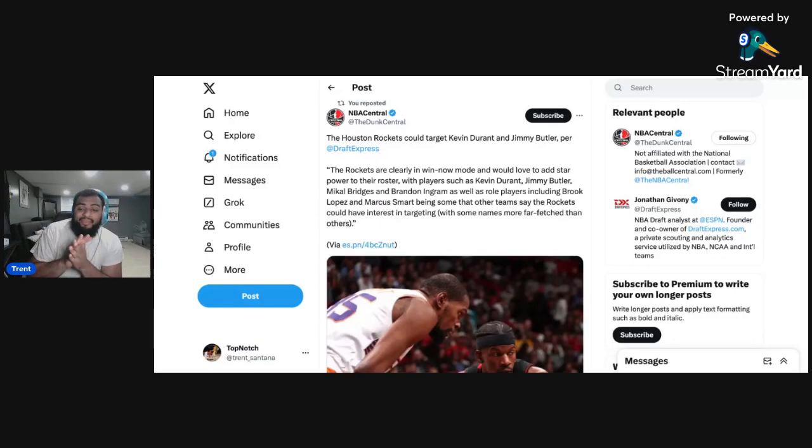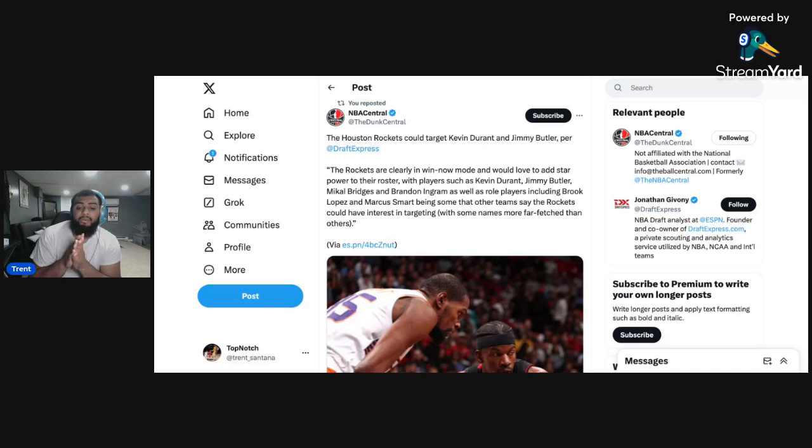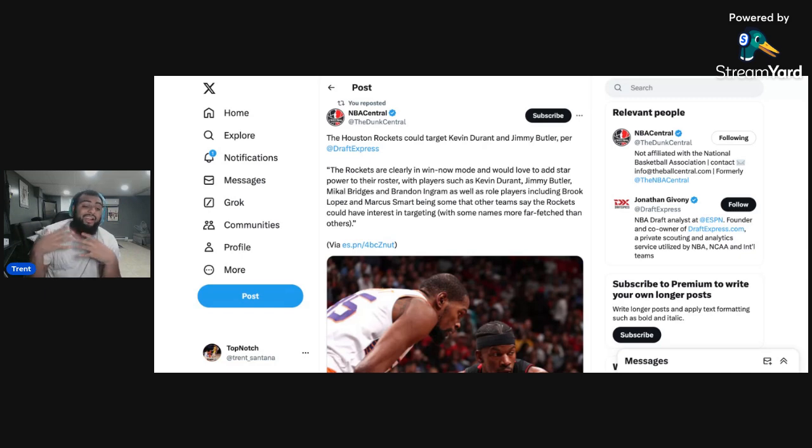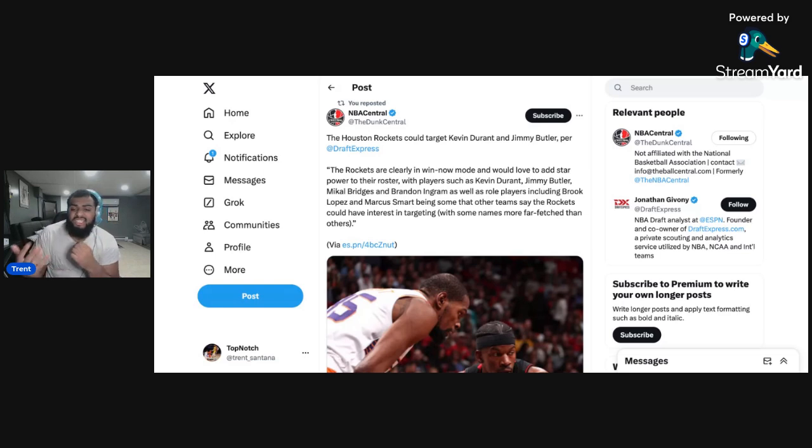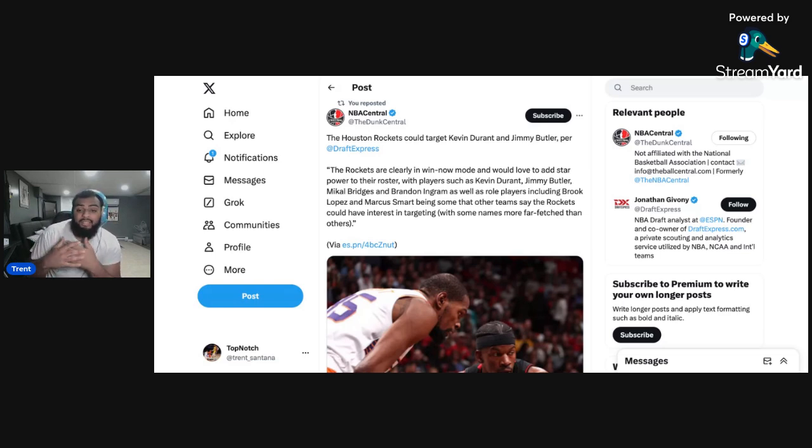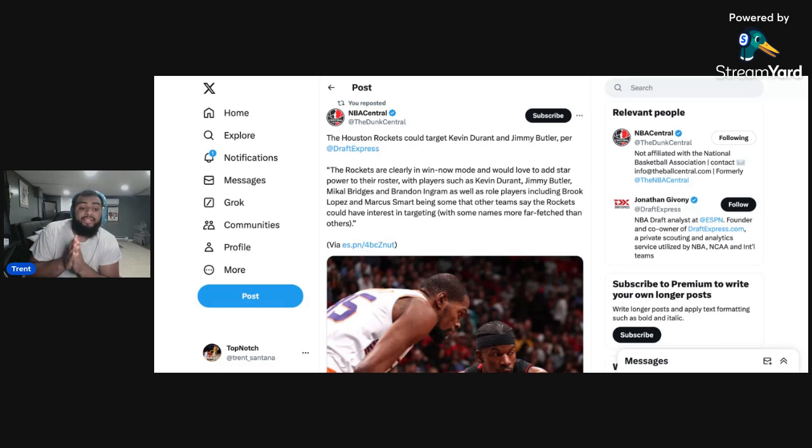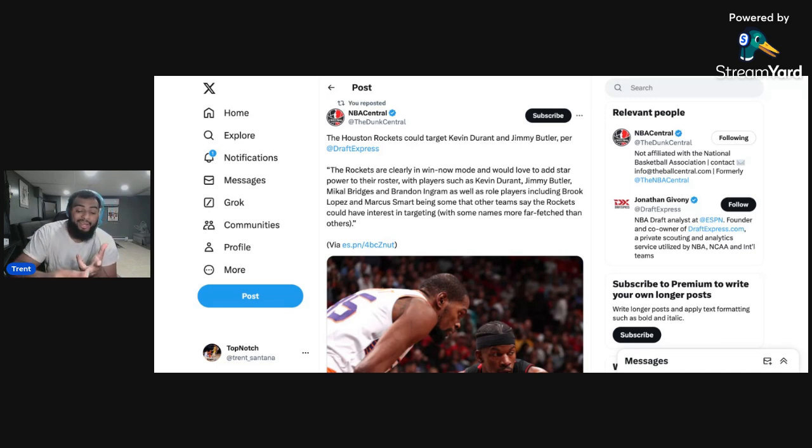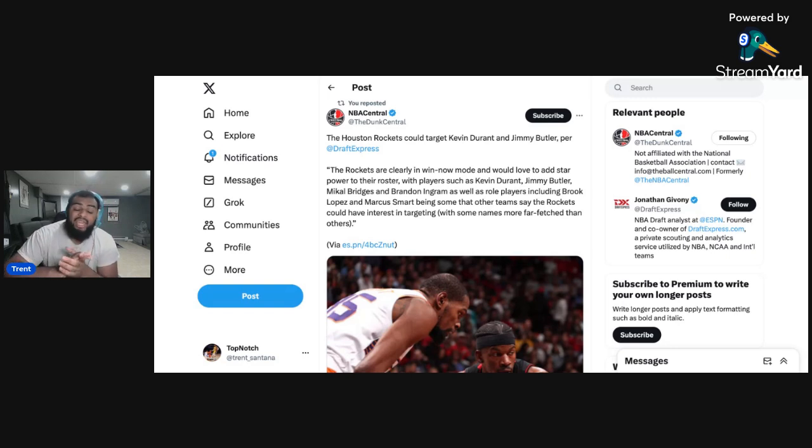Top Knotts family, what is going on? So in today's video, we are going to be discussing the Houston Rockets reports coming out that they're looking to go all in and trade for a superstar player and also add some all-star role players to their roster. Players that are getting brought up are like Kevin Durant, Jimmy Butler, Brandon Ingram. For the role players, it's Marcus Smart and Brook Lopez. So we have a lot to discuss.